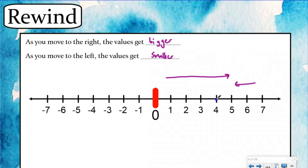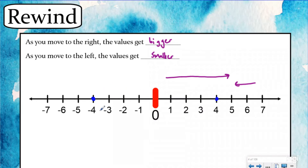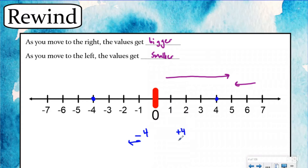If we look right here we have positive four and we have negative four. The positive four is one, two, three, four units away from zero, and the negative four is also one, two, three, four units away from zero but to the left. That's because the negative sign tells you to move to the left of zero four units, while the positive sign tells you to move to the right.